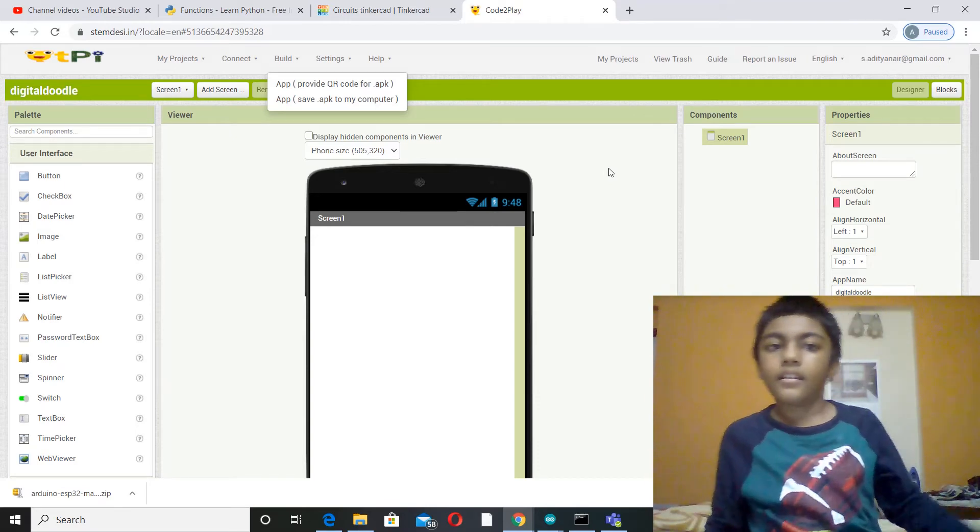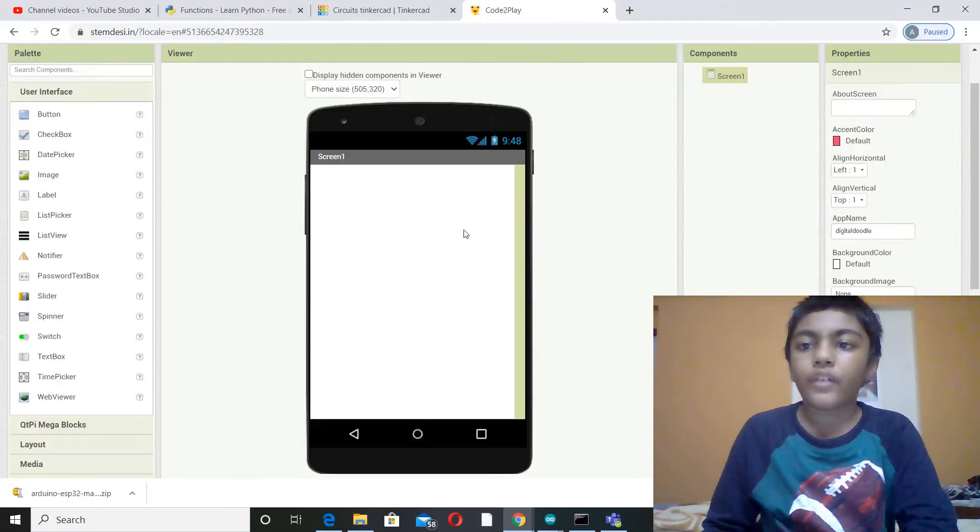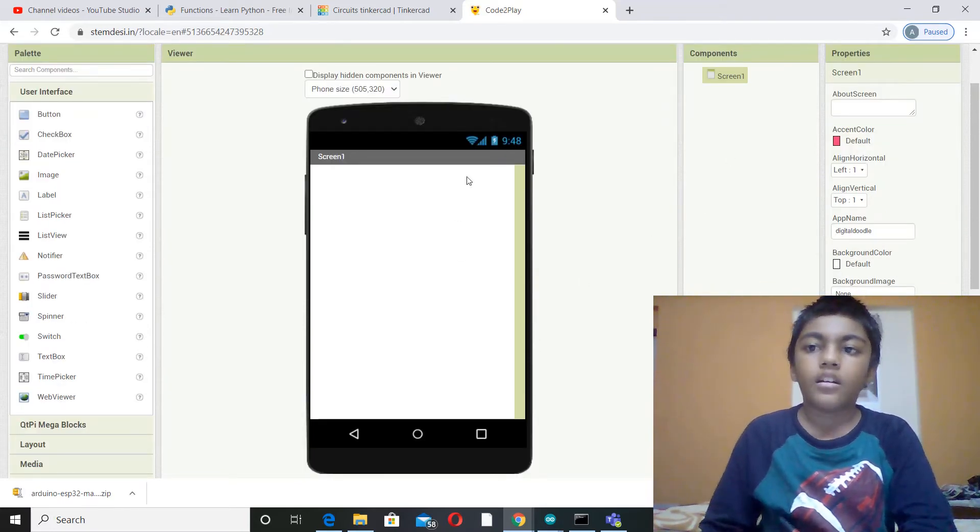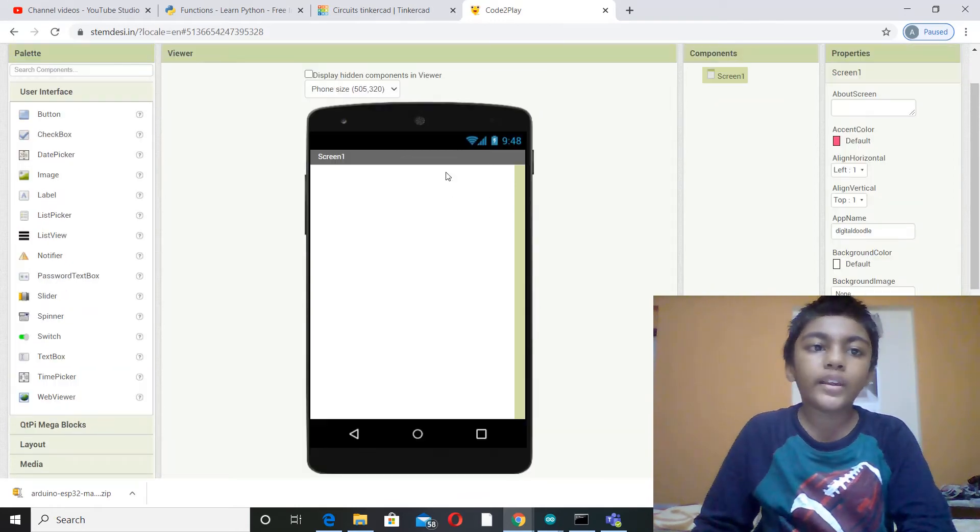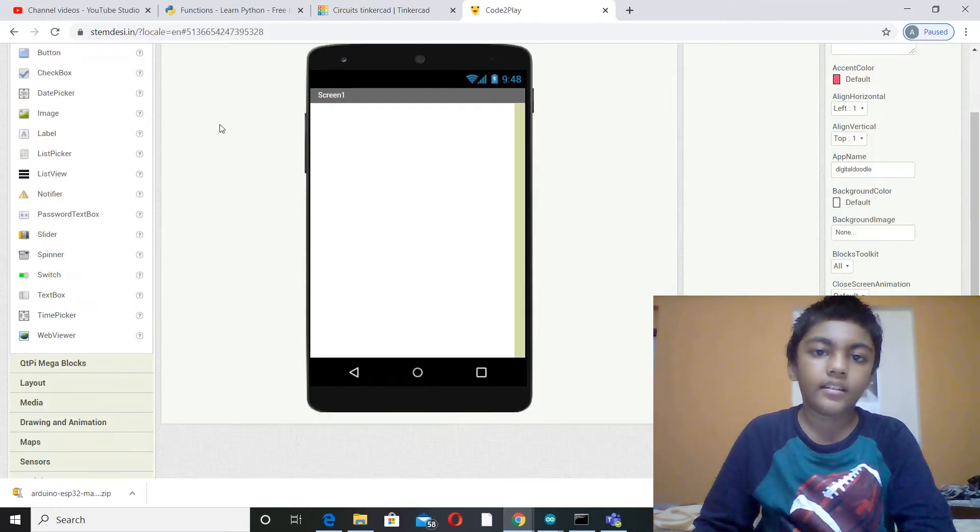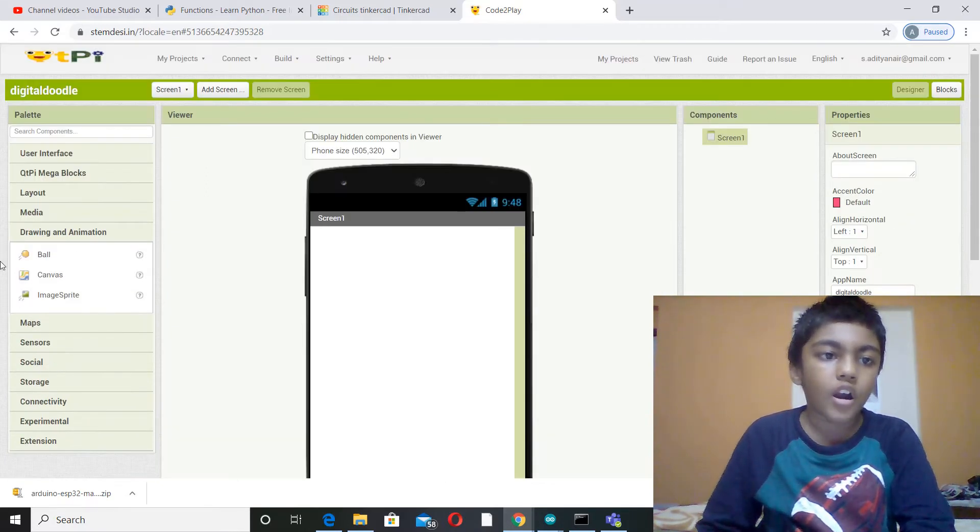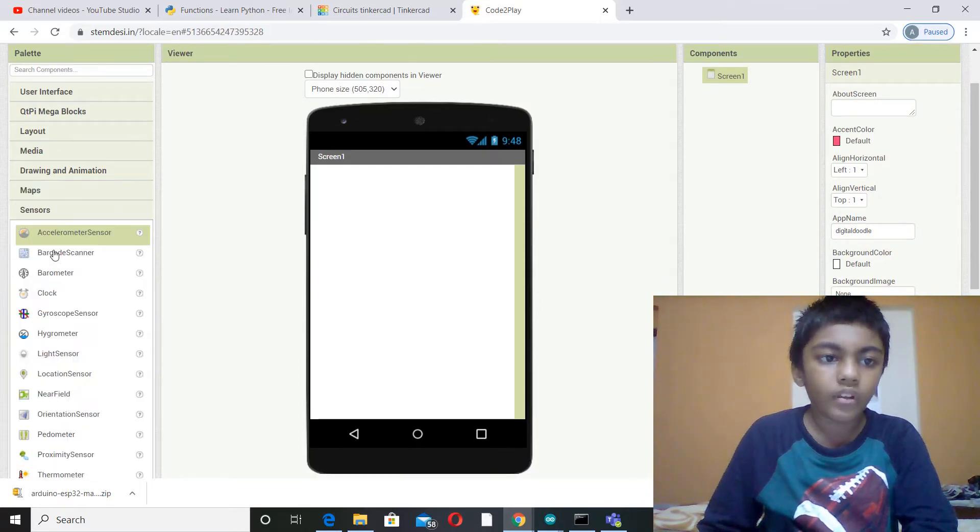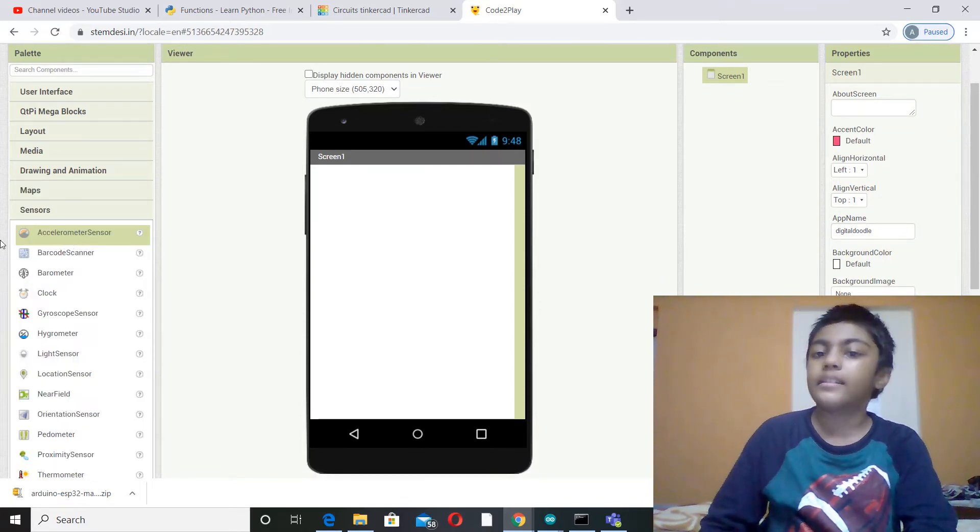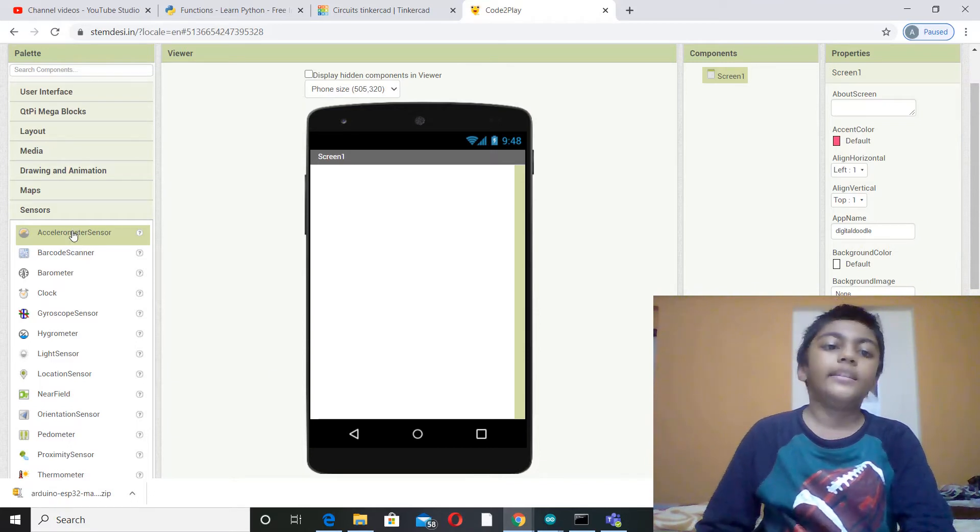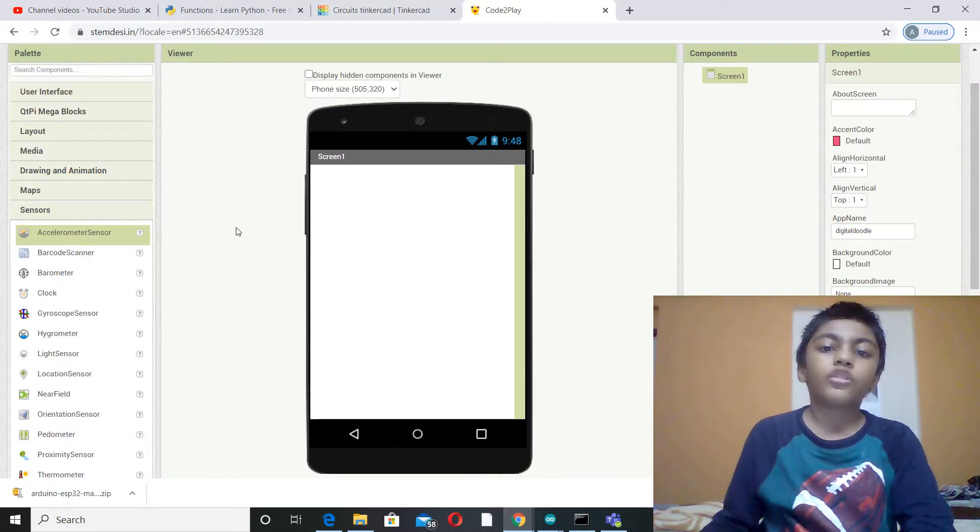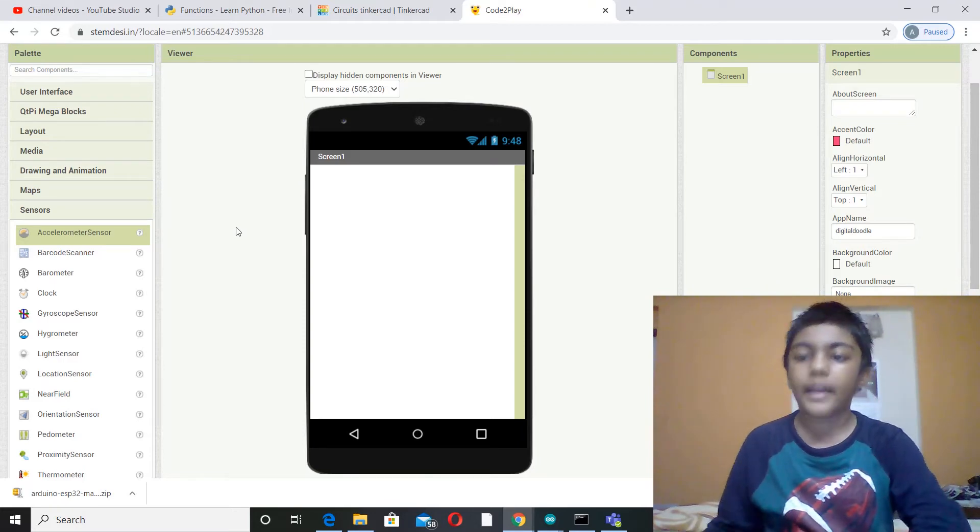Yes, so let's make our app. First you should be in the designer part. And then you only need two things in the designer. First is this thing called the canvas, and second is the accelerometer sensor. You need the canvas for drawing and the accelerometer sensor so that it will sense the shaking of the mobile.